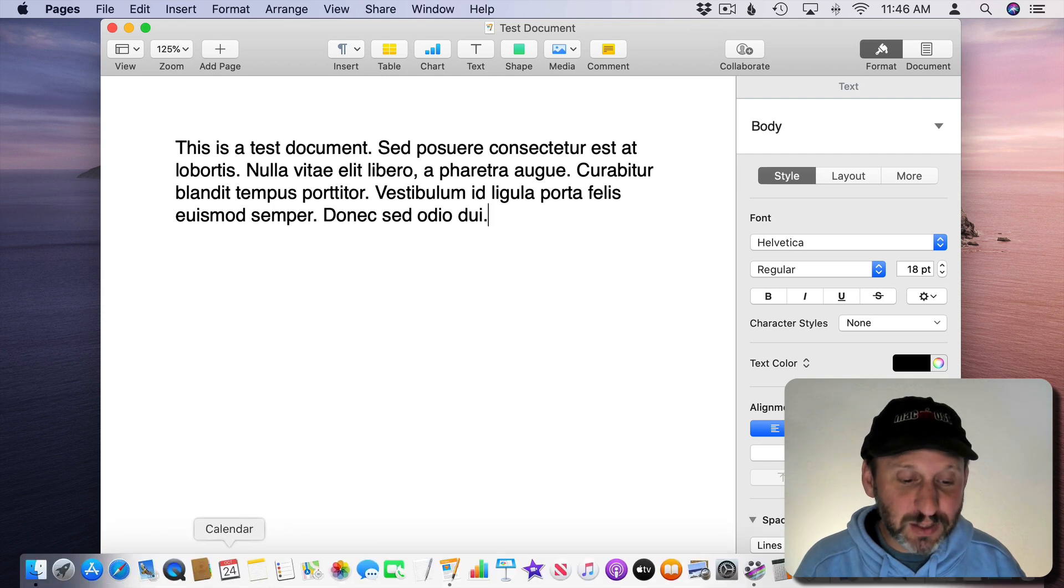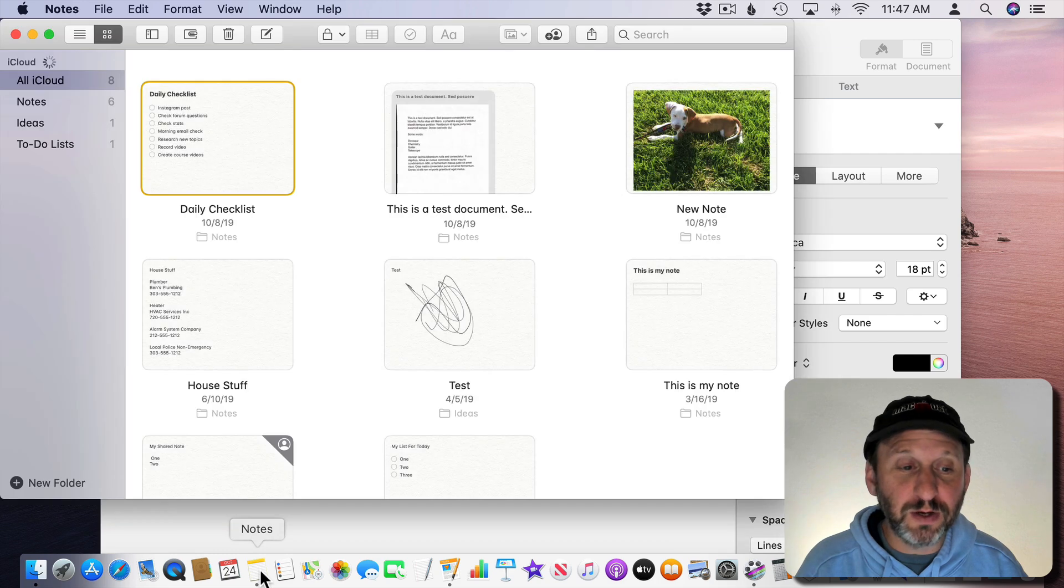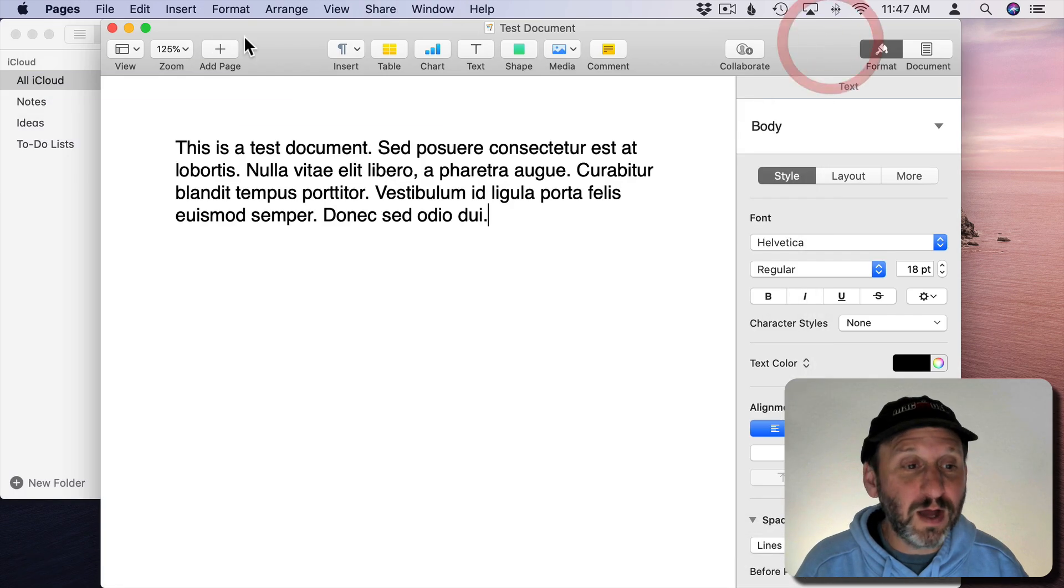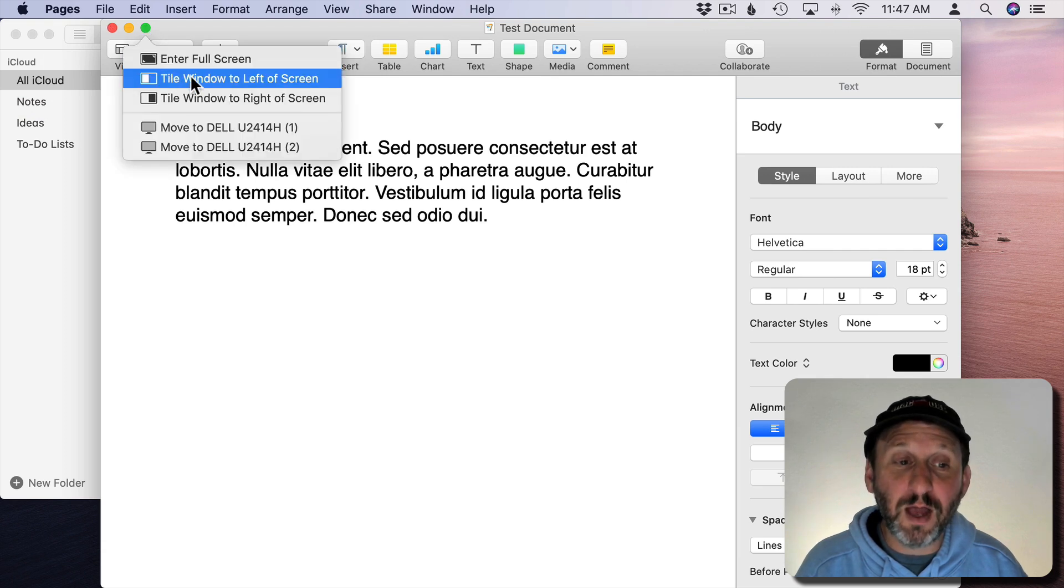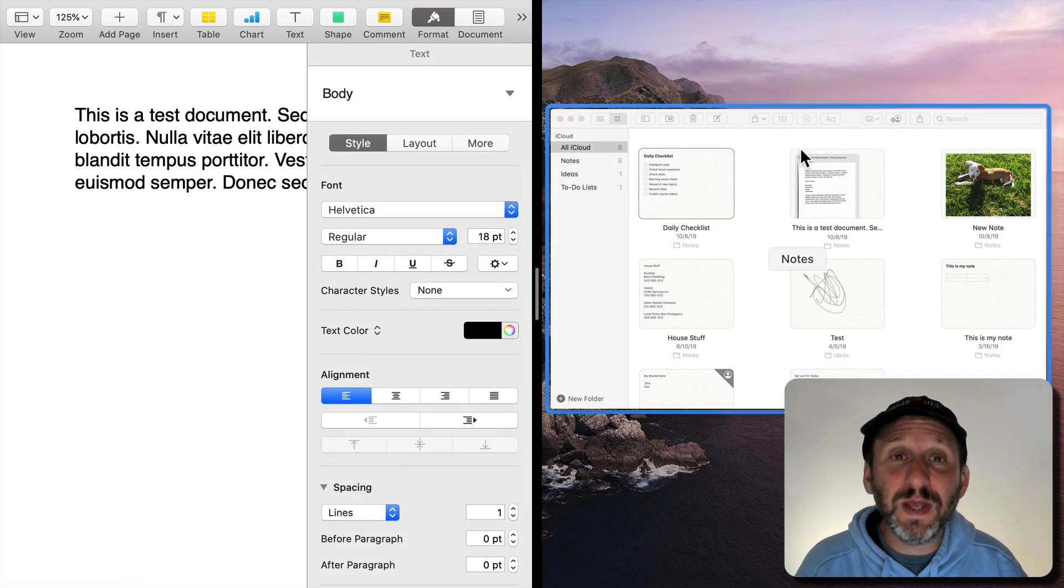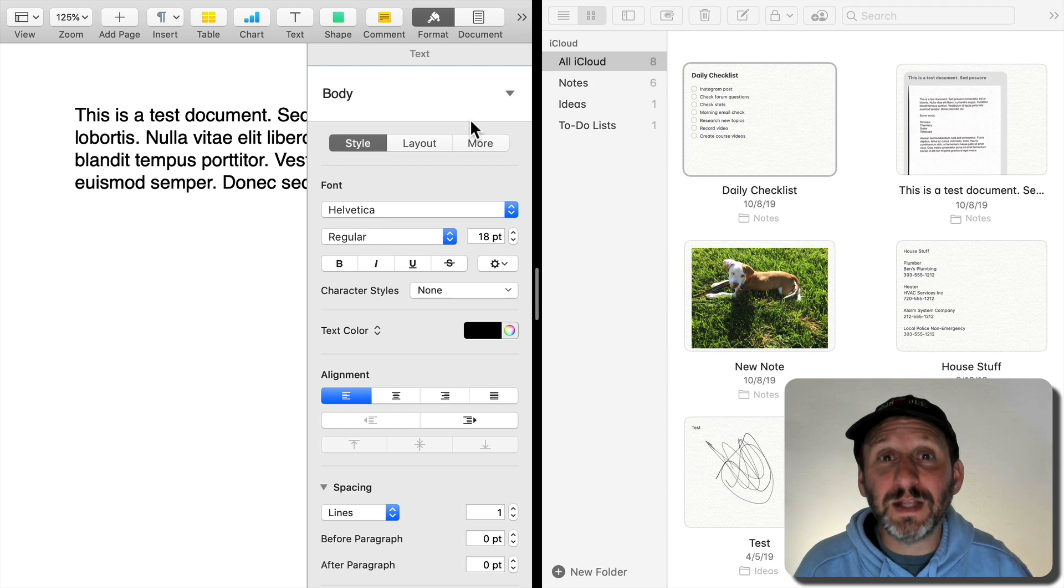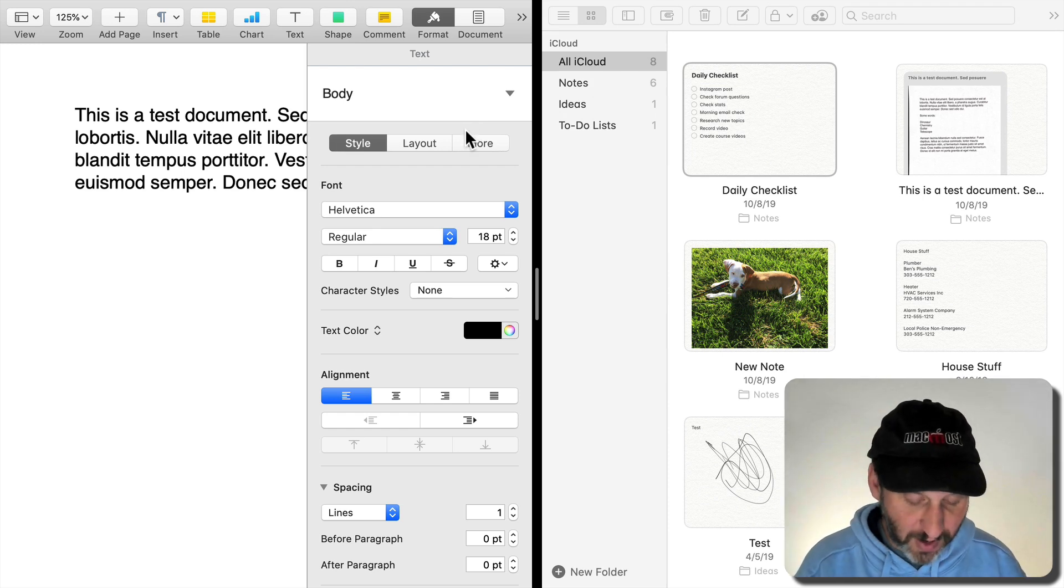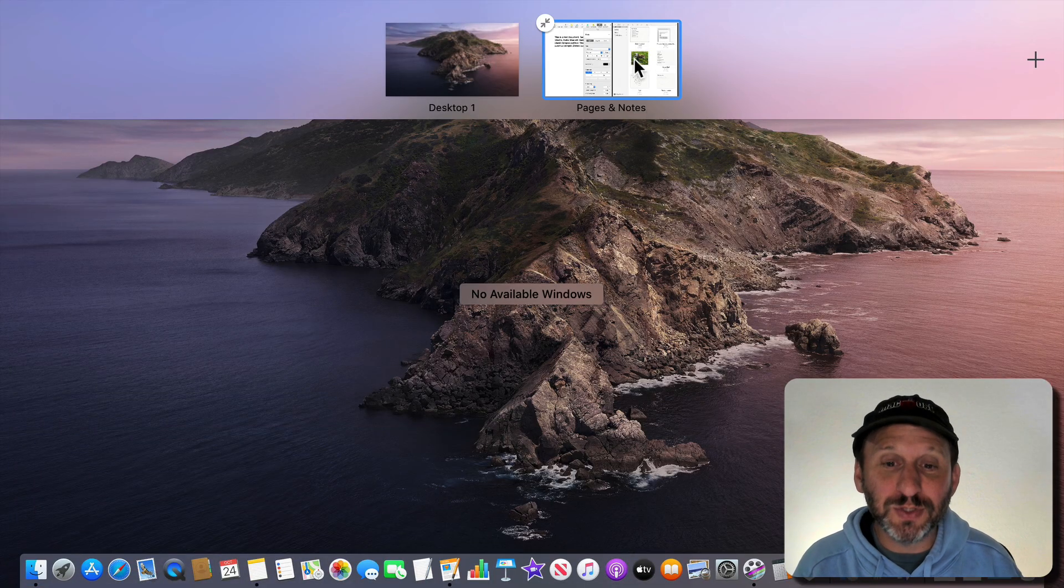So the way you could do that is first you need to have a second app going. So let's launch Notes here to be used as the second window. Now in Pages here I'll use the green button and I'll use either Tile Window to Left or Tile Window to Right. If I do Tile Window to Left it's going to show me windows that can now fill the right side of the screen. I can click on one and use it there. Now I've got something that's basically a variant of Full Screen mode but it's Split Screen. If I use Control Up Arrow I can see I have a Pages and Notes desktop.